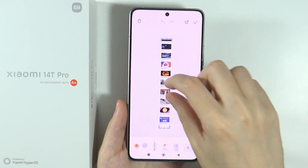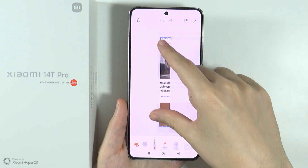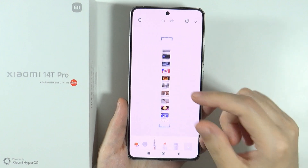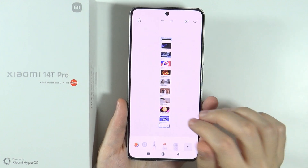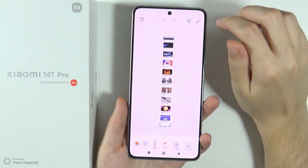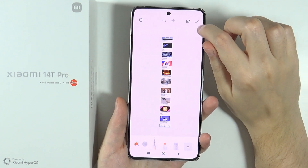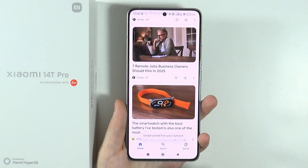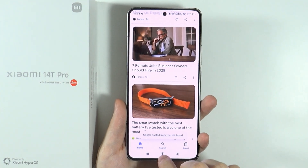And there we go. As you can see, we have captured this long screenshot. Of course, we can still readjust it if needed, but once we are done with editing, we can press the checkmark in the top right corner.